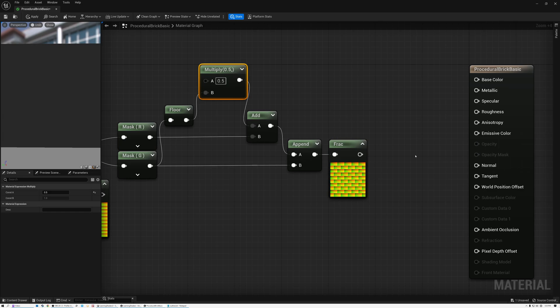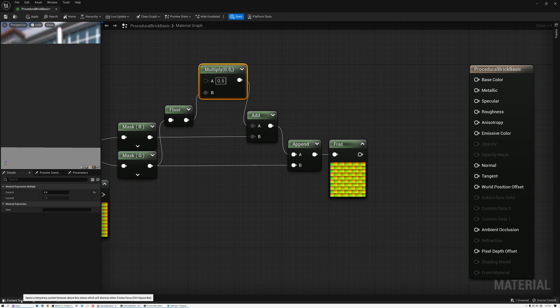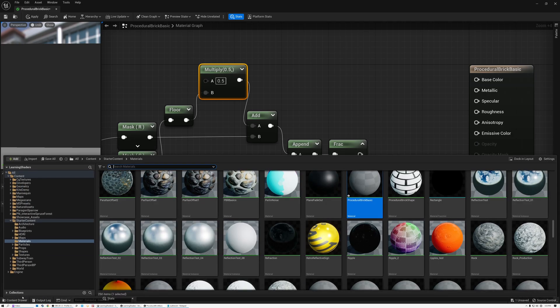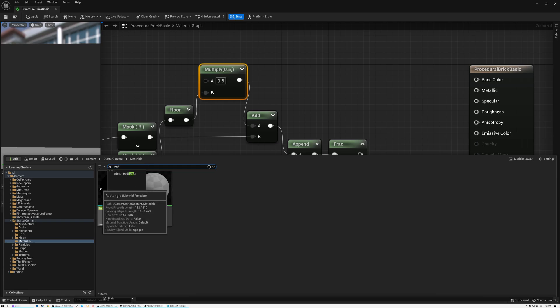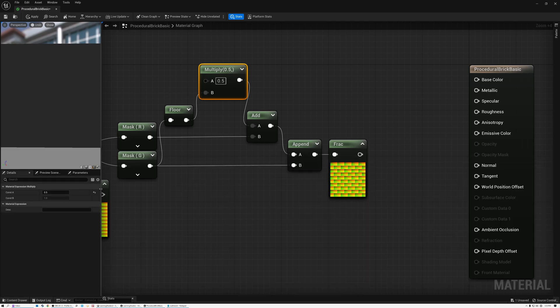Now, as far as I know, Unreal doesn't have a nice rectangle node like Unity does. But that's okay because we can just create our own by creating a material function. And I've already done that. So let's take a look at the material function that we created. I'll just do a search for rectangle. And there it is.